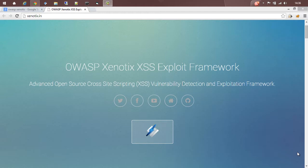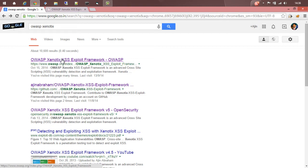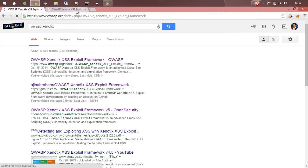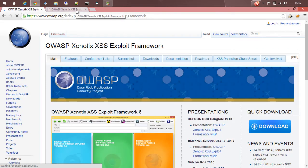You can get a copy of Xenotix from its website Xenotix.in or you can Google for OWASP Xenotix. That will give you a link towards the OWASP project page. You can download from either website.